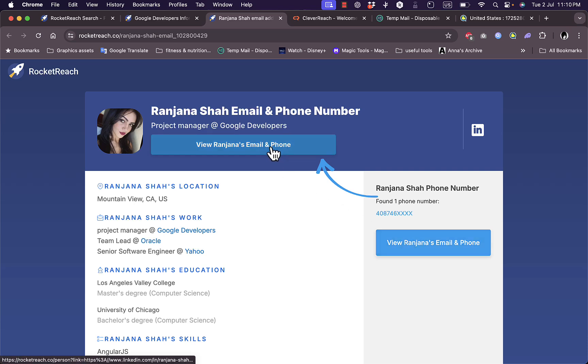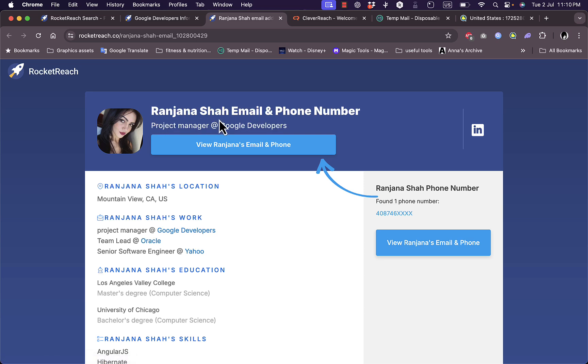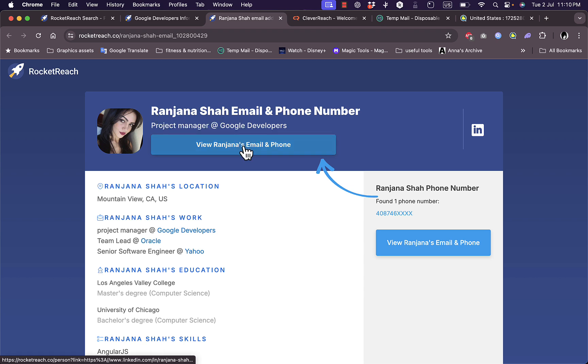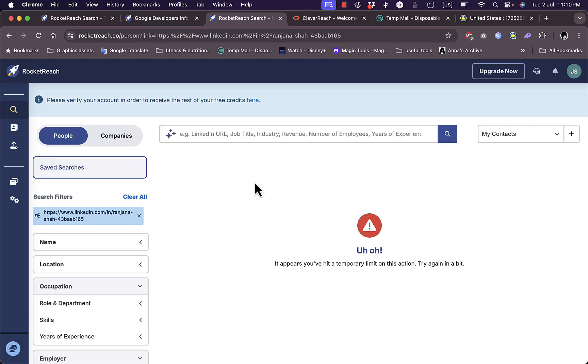I can click here to view their email and phone. If I click on view their profile... it looks like I'm on the free trial and I haven't verified my email yet, so I cannot access this page.